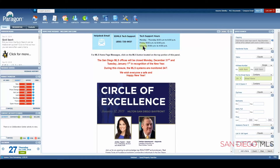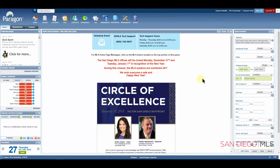The one section I haven't mentioned yet is the homepage message. This is technically a widget, however it cannot be moved. This is where you'll come for your most up-to-date information about what's going on in Paragon and the MLS.